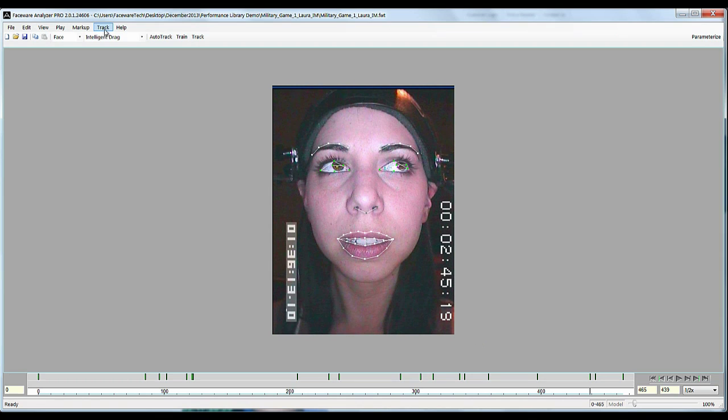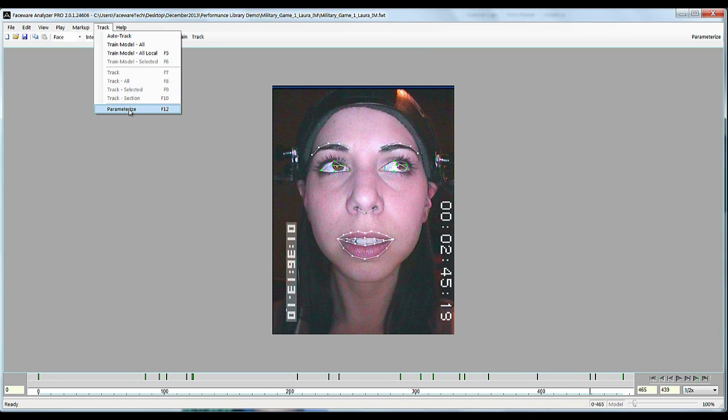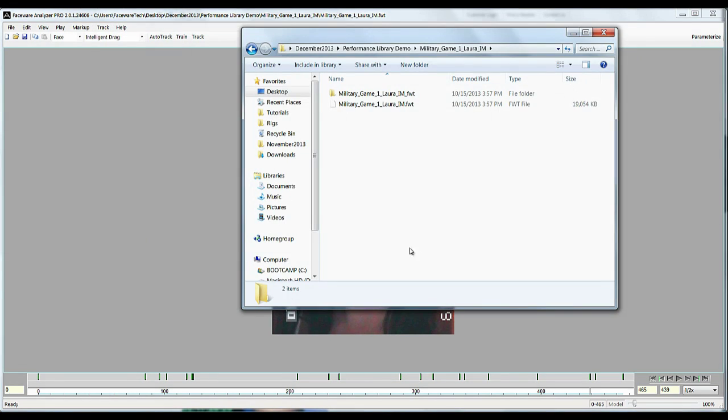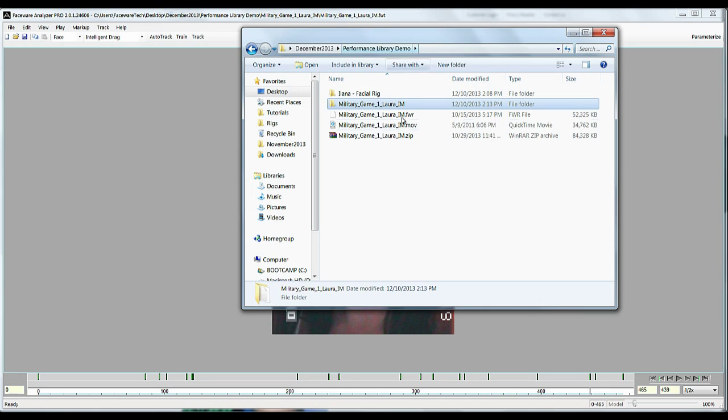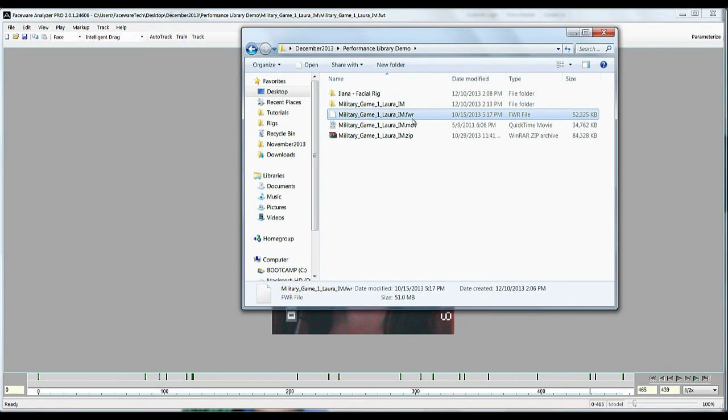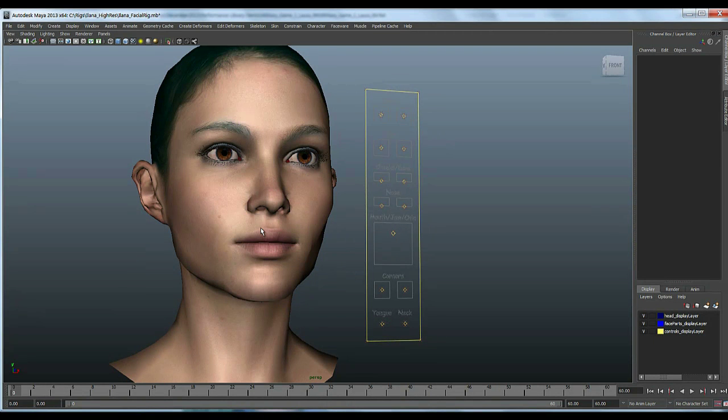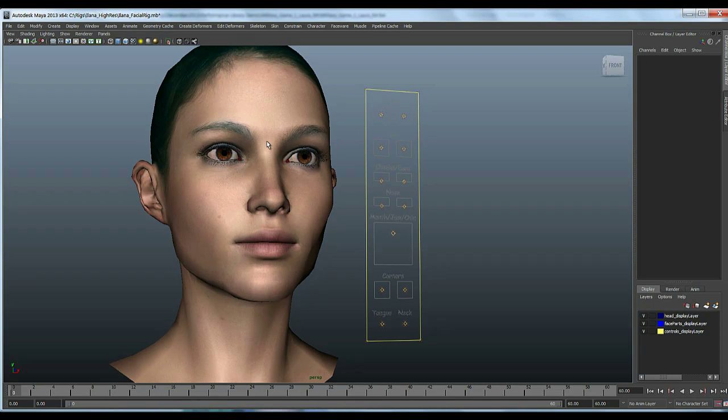So when you parameterize this video here, there's a new file created if you had been doing this from scratch and that would be the FWR file and that's faceware retargeter file. So I'm going to show you an example here in Maya and I've pulled up a facial rig.